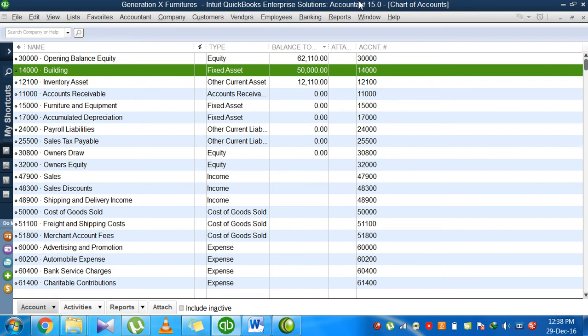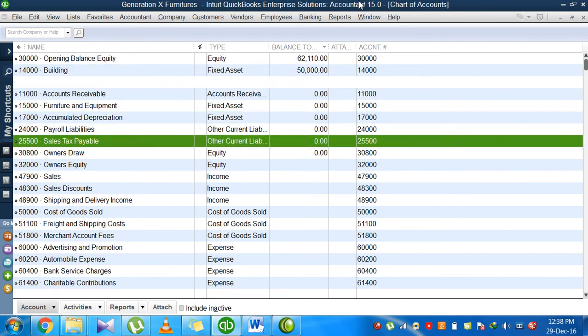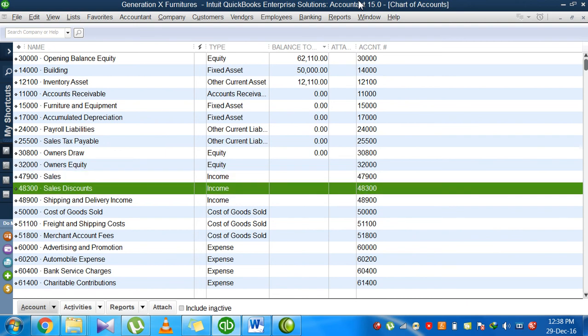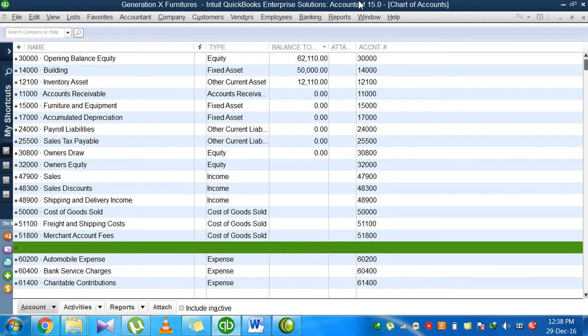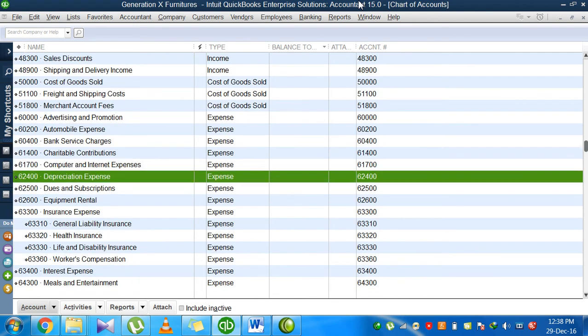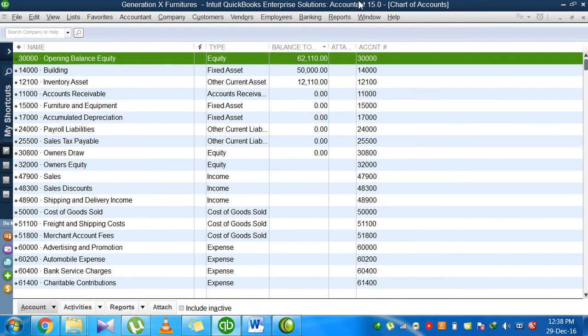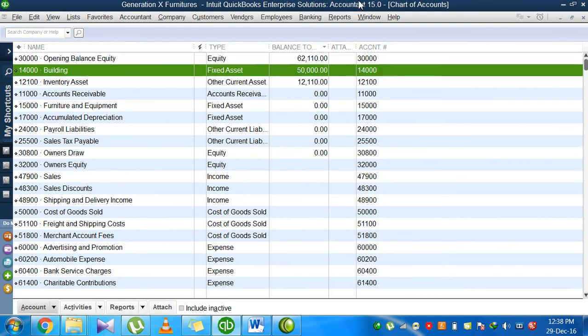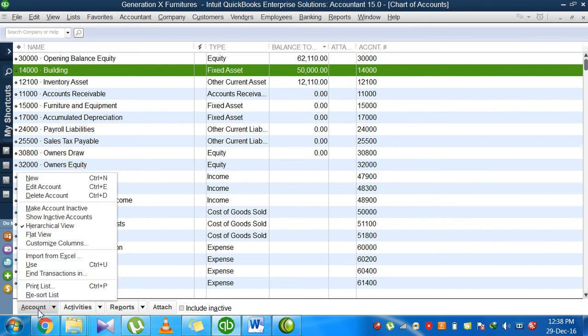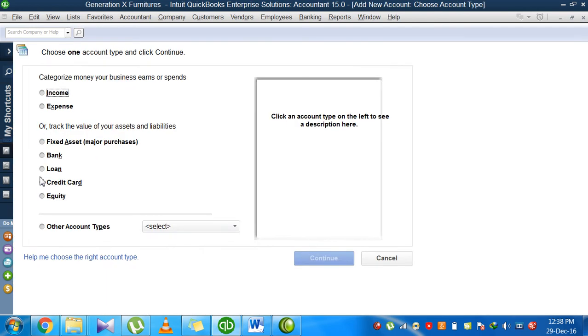If you're going through these accounts and you find that an account is missing, you will go to the account button at the left bottom, click on account, go to new, and here comes a dialog box.